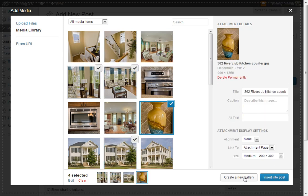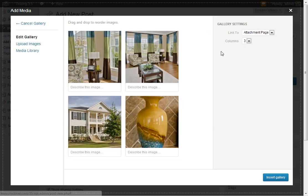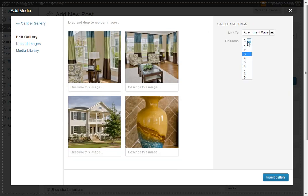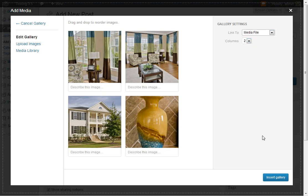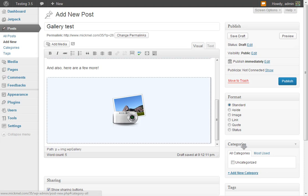Those four. Create a new gallery. We'll do two columns there since it's four — it'll balance up nicely. Link to the media file. Insert. And that's all there is to it.